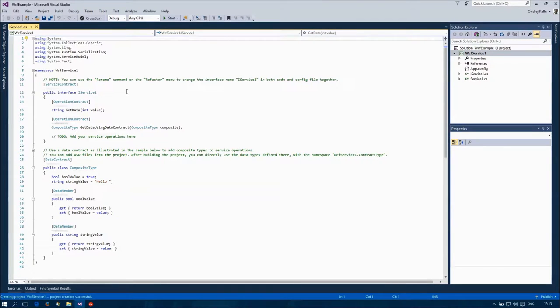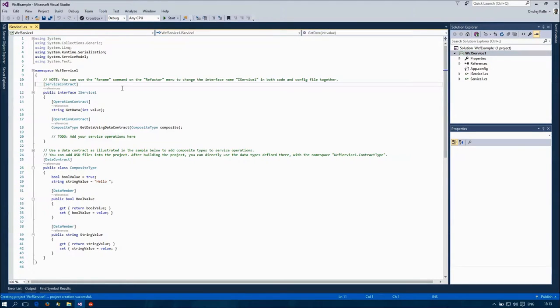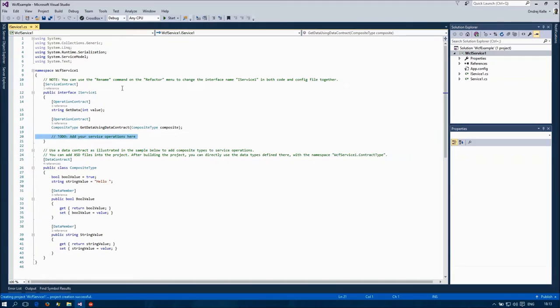OK, here's our service contract interface. And I'm going to add my own method here.